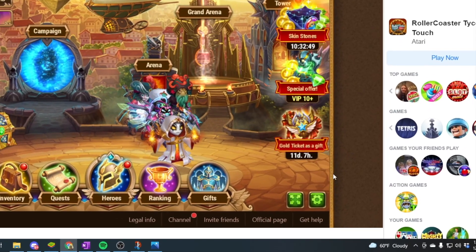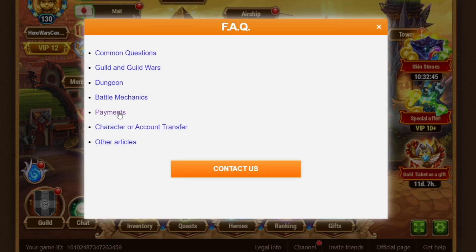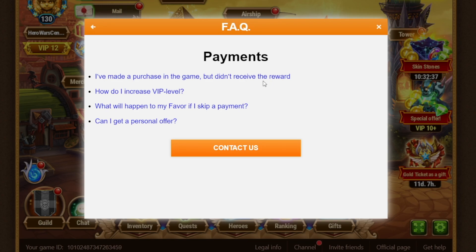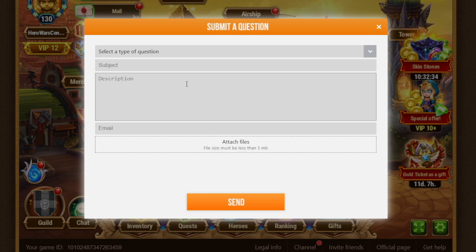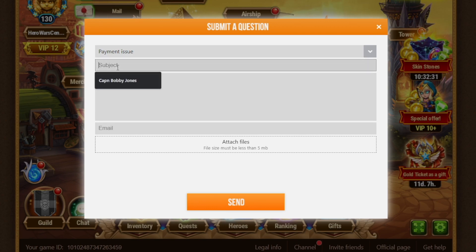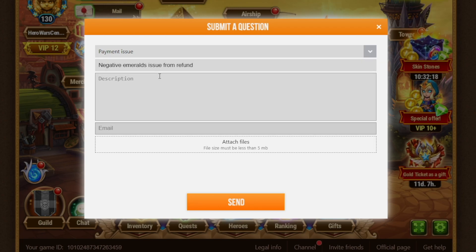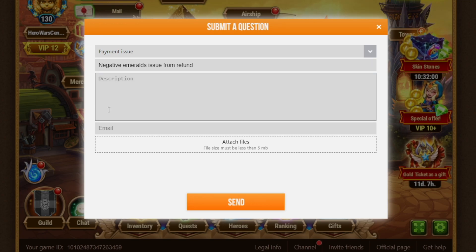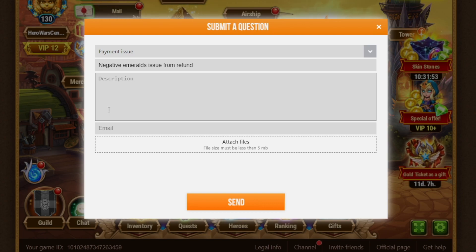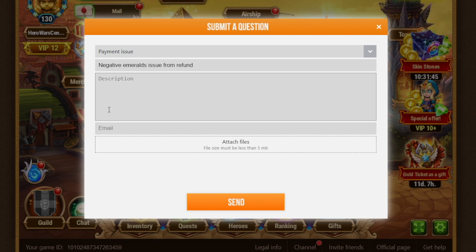From there, it's just a simple, straightforward matter of clicking on the 'Get Help' button at the bottom. You click on Payments — is this an issue with payments? And instead of clicking on any of the frequently asked question links, just click on 'Contact Us,' click on the dropdown 'Payment Issue,' put a subject in — something like 'Negative Emeralds Issue from Refund' — put your email in here. Make sure you put your email in the description, and type out very clearly and with full transparency: 'I purchased the golden ticket on the incorrect account. I processed a refund through Facebook. I did not use any of the materials. Please look at my account and see that I did not use any of the materials. Please reinstate the emeralds so I can continue playing on this account,' then click Send.